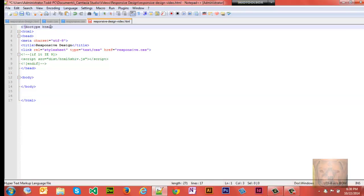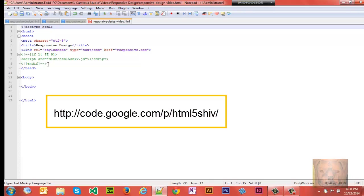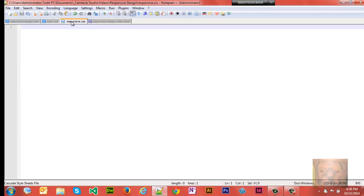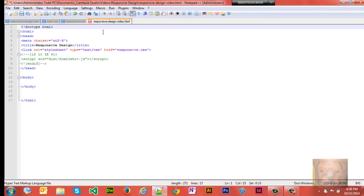Right now I have the bare bones basic setup for an HTML5 document. Doctype HTML - that's what makes it HTML5. Now you have a title, Responsive Design. I'm also using the Google shim or shiv, either one they're named both ways, to help older browsers display HTML5 a little bit better.